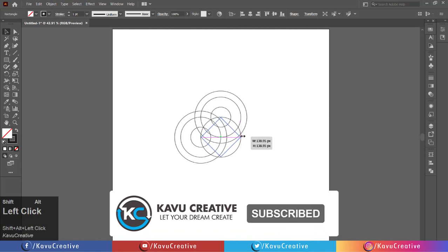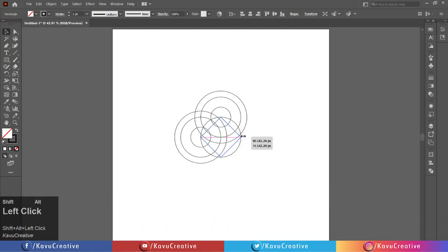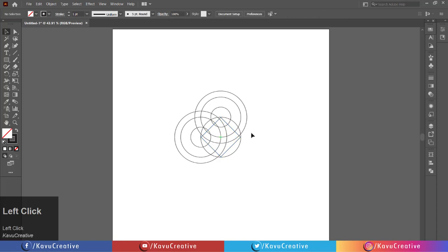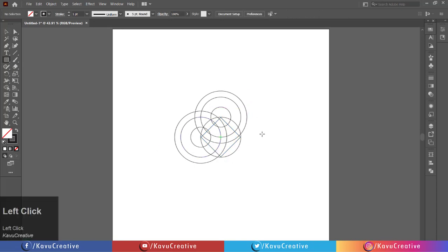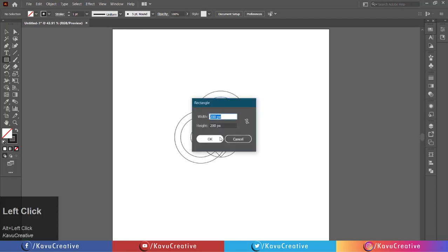Select the rectangle tool from the tool menu. Holding the alt key, click on the center mark. Set width to 15 pixels and height to 250 pixels.